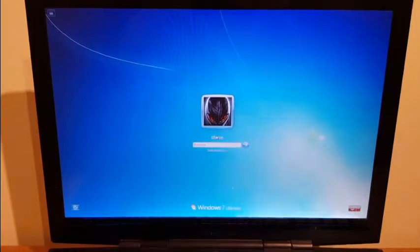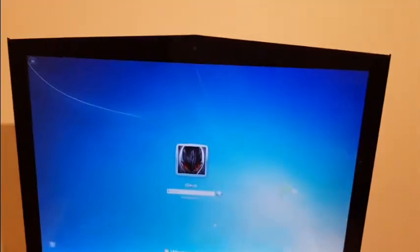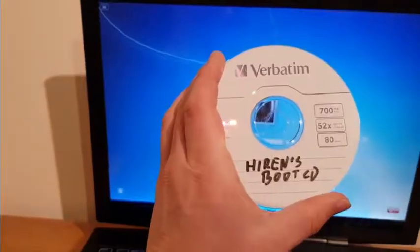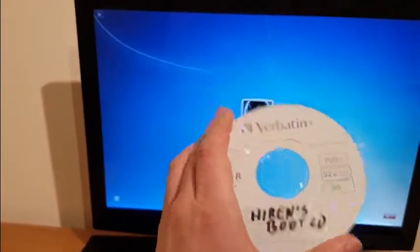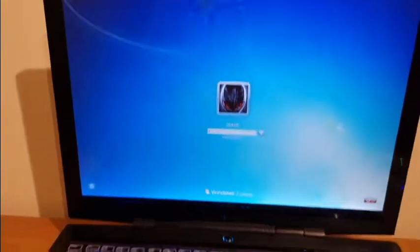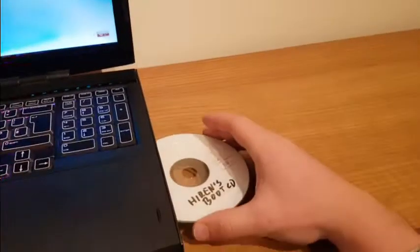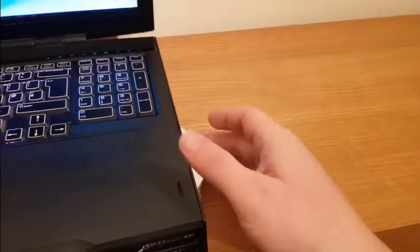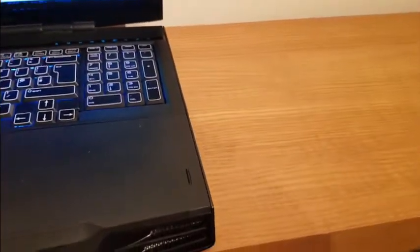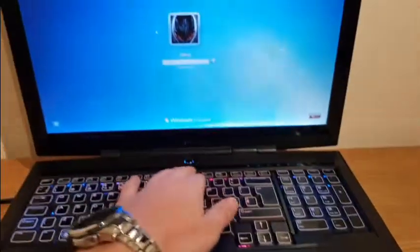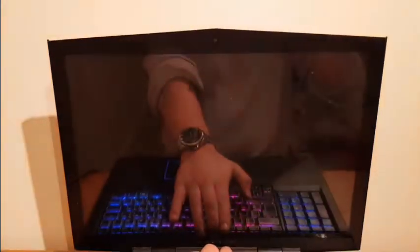So what I've got here - I've downloaded one of those Hiren's Boot CDs from the internet and I'll give it a go now. So this goes here. I'll restart the laptop.